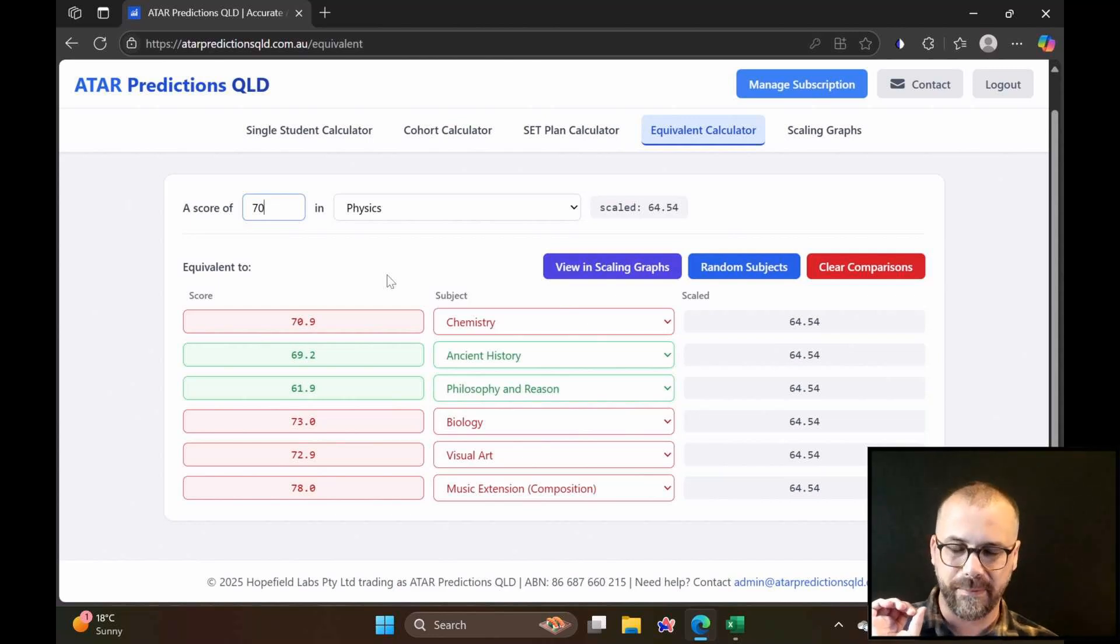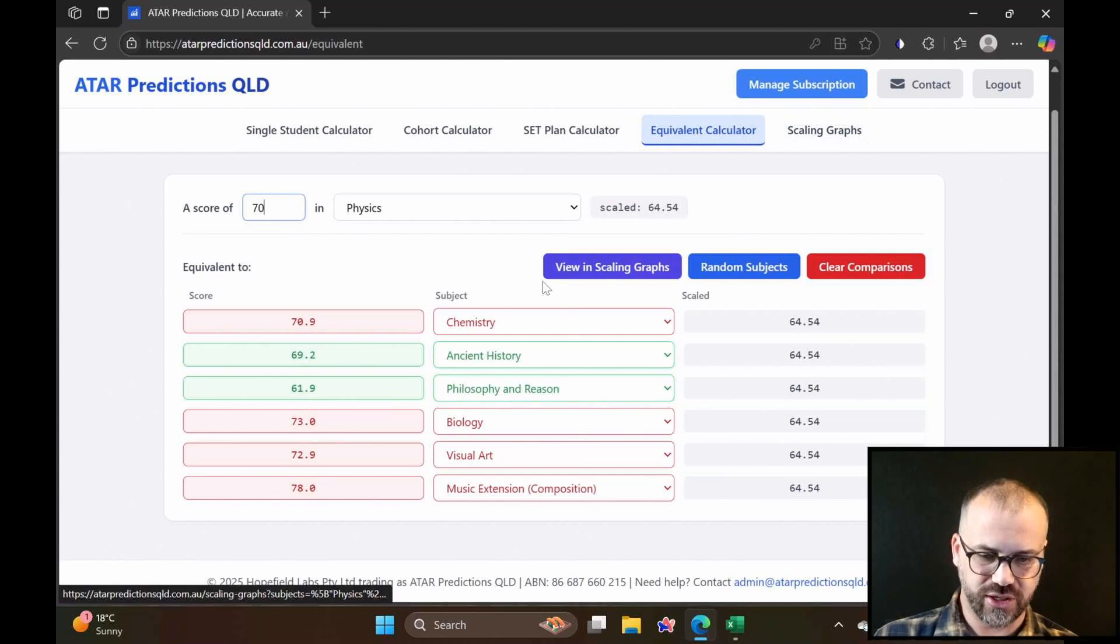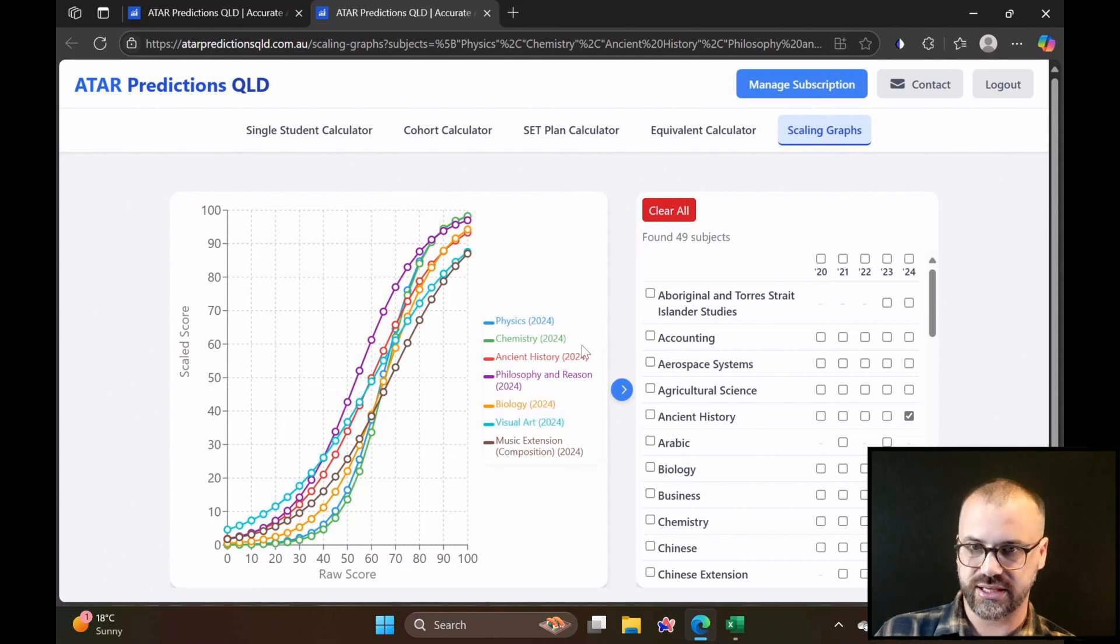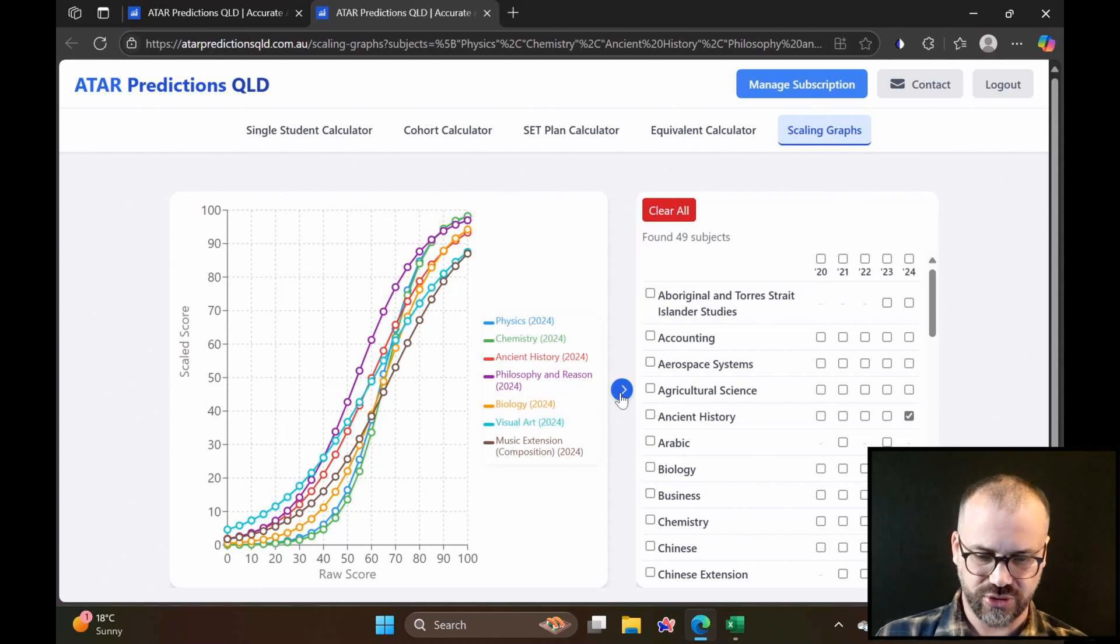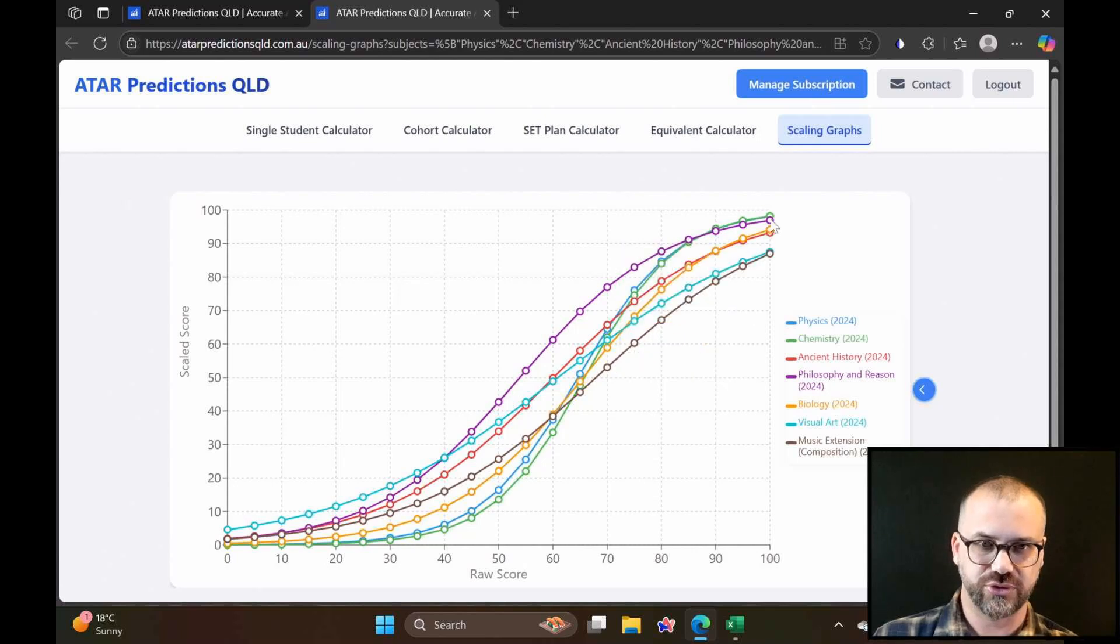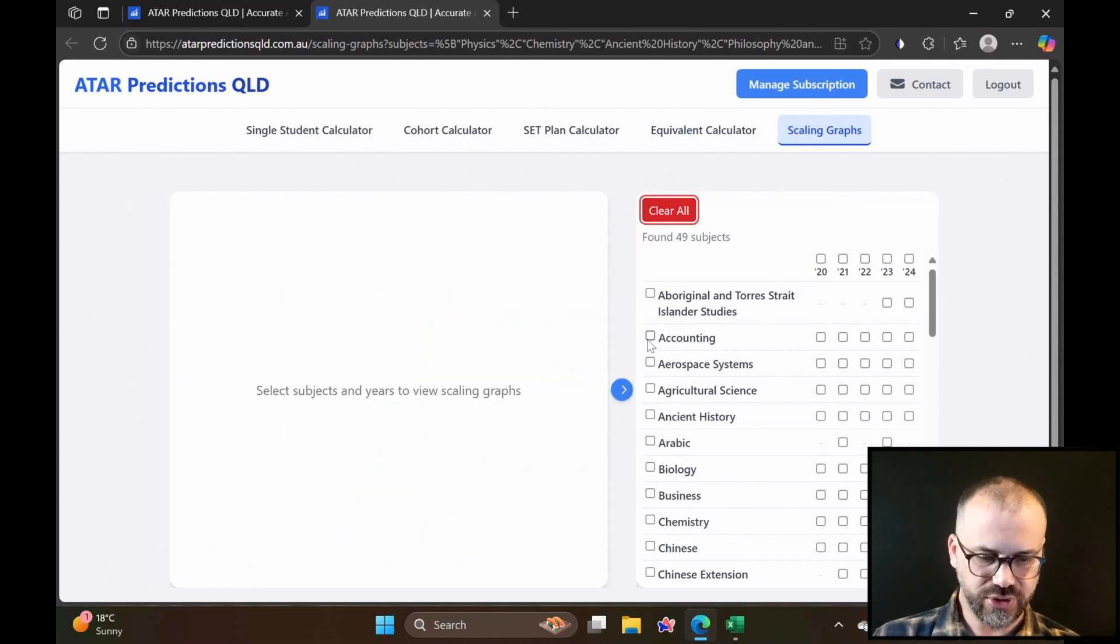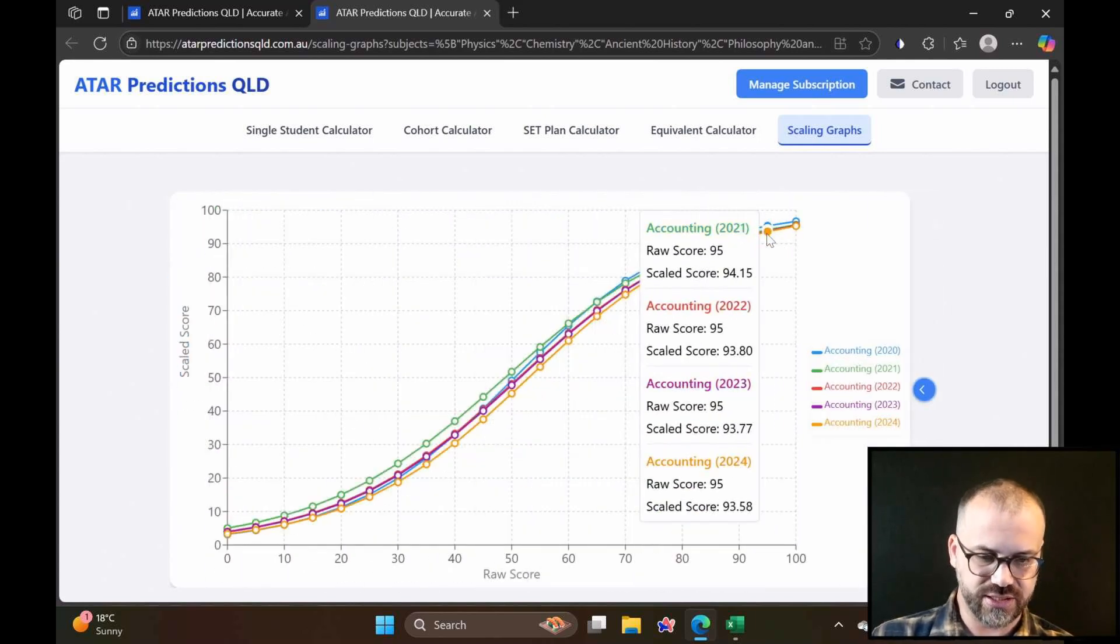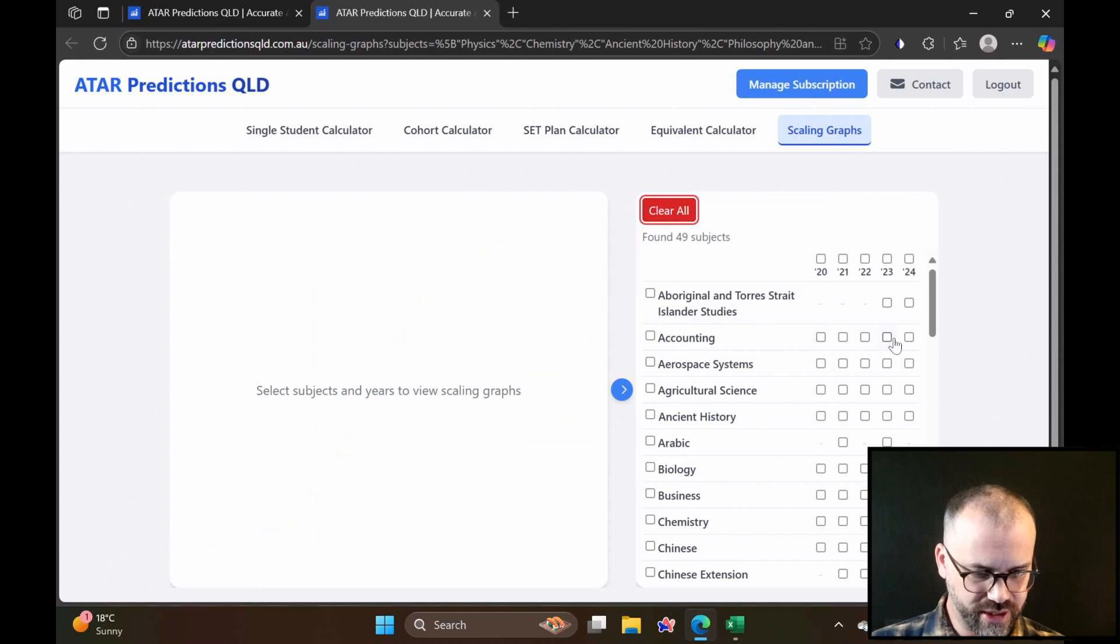To get an even better idea of how things scale in relation to each other, you can go to scaling graphs. What I'll do is just click view in scaling graphs here, and we'll jump straight over to this tab. Viewing in scaling graphs lets us see the scaling graphs for the subjects we were just talking about. If the view's a bit screwed up, we can just get a nice big picture. We can hover. We can see raw scores and scaled scores for these subjects. Really fun place to hang out here. You can check out accounting over time. These are the last five years of scaling graphs for accounting. Generally, you'll see these scales move to the right as time moves on.